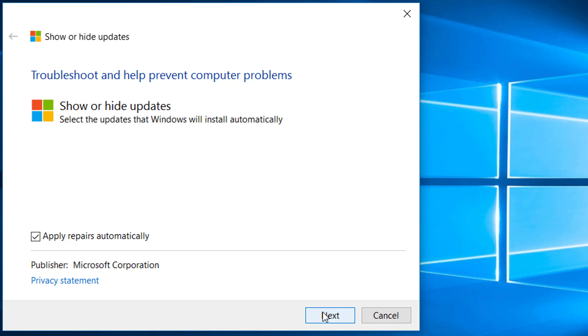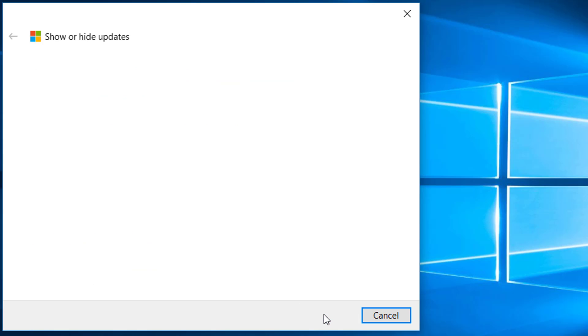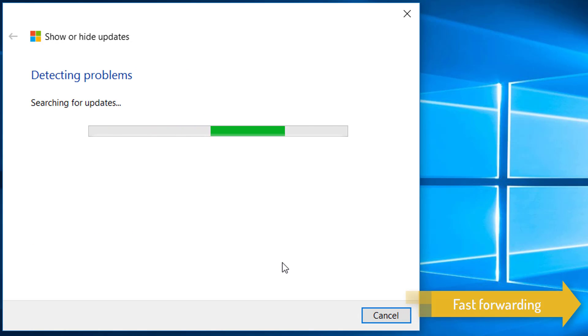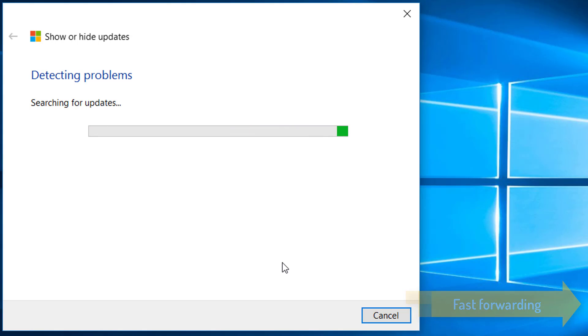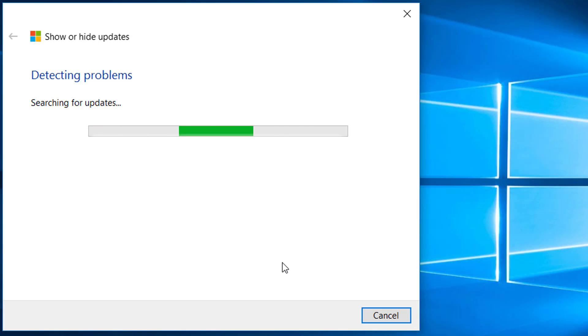Click on advanced for administrator rights, then click next. Wait until it searches the updates for you. Please make sure you are connected to decent internet.